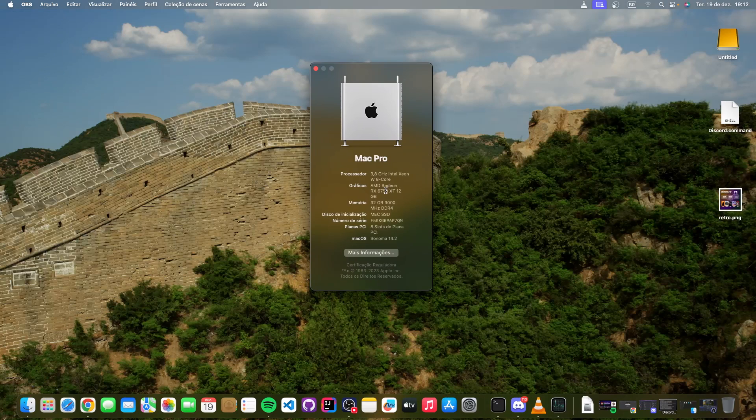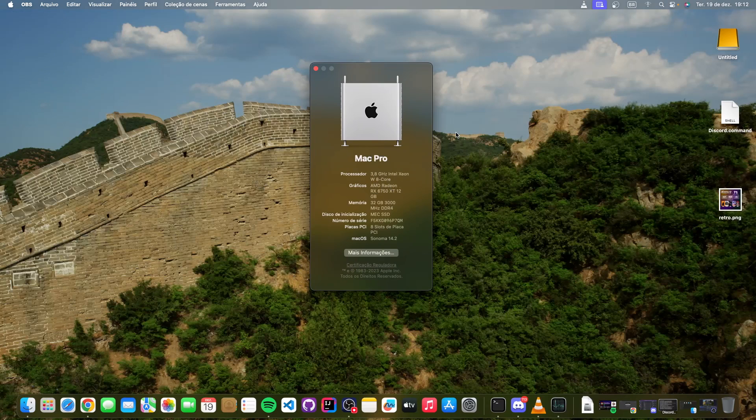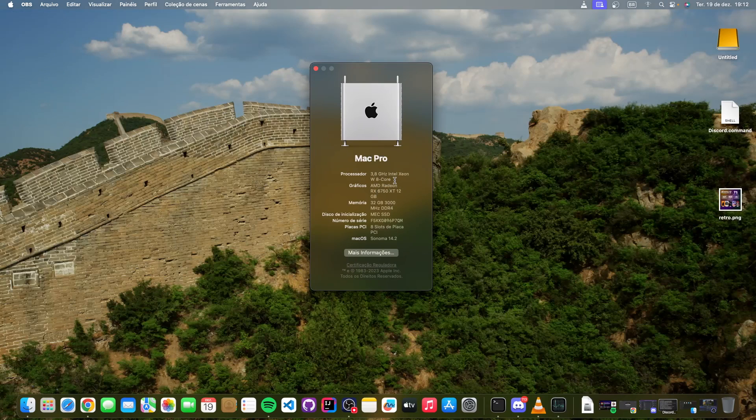The thing is, someone decided to out of nowhere make a driver for the AMD RX 6750 XT. Oh my god, these names are just off the charts man. And because of that, now many people including me can run macOS.